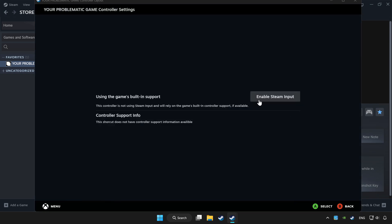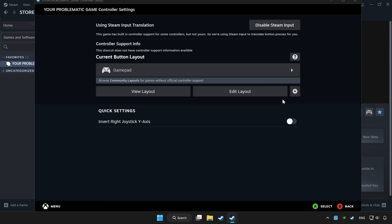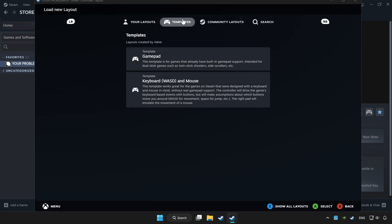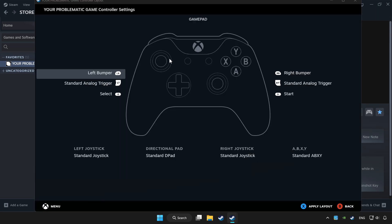Enable Steam input and choose gamepad. Set your controller settings and apply.